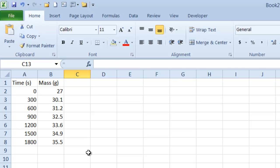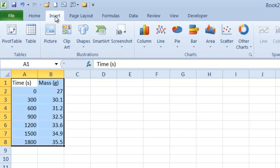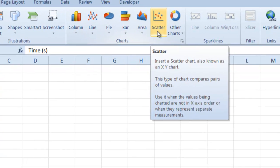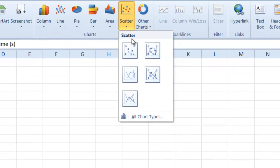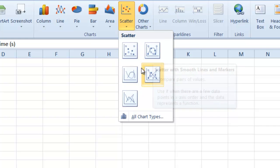Once the data are entered, I click and drag to select—I'm selecting the headers too—coming up here to Insert, then Scatter, and then I want to do Scatter with Smooth Lines and Markers.